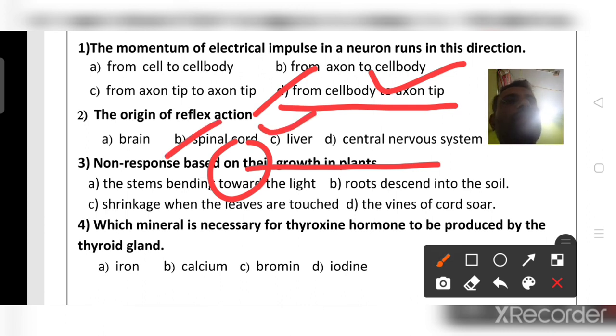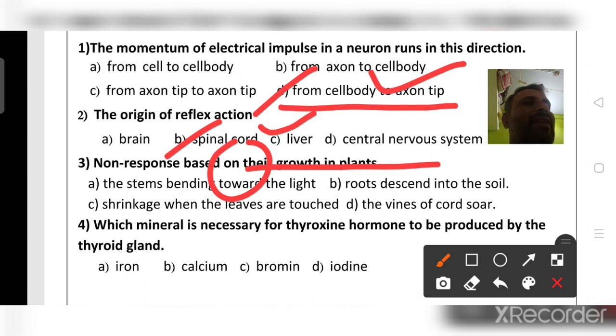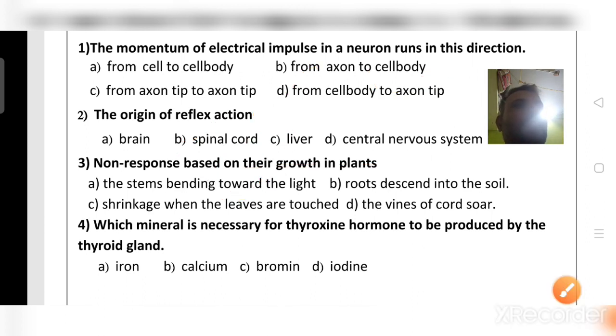The origin of reflex action: where does it occur? It occurs in the spinal cord. Reflex action occurs in the spinal cord, not in the brain and not in the central nervous system.